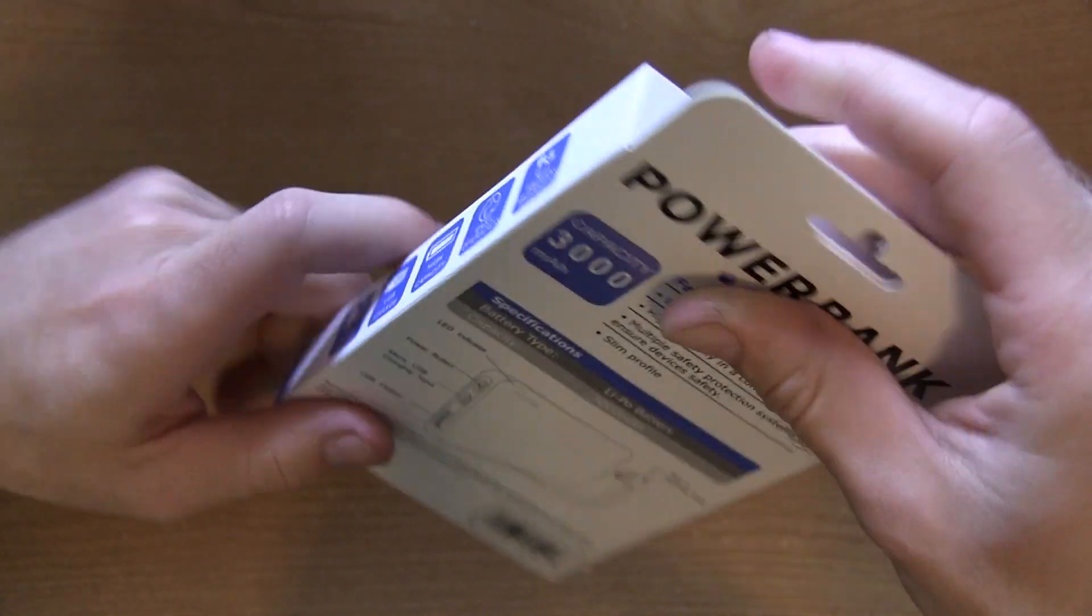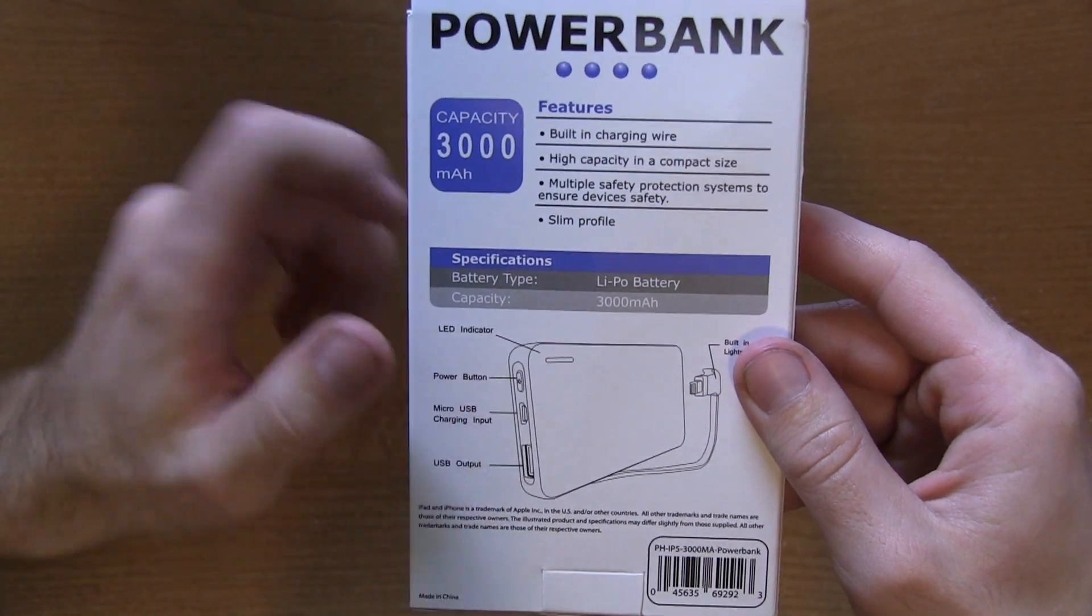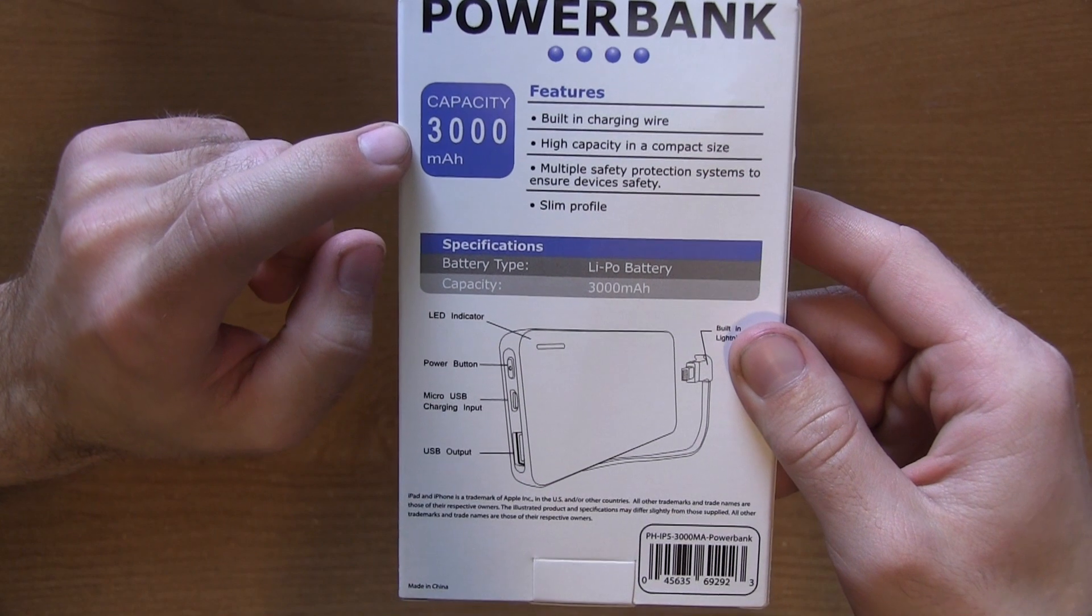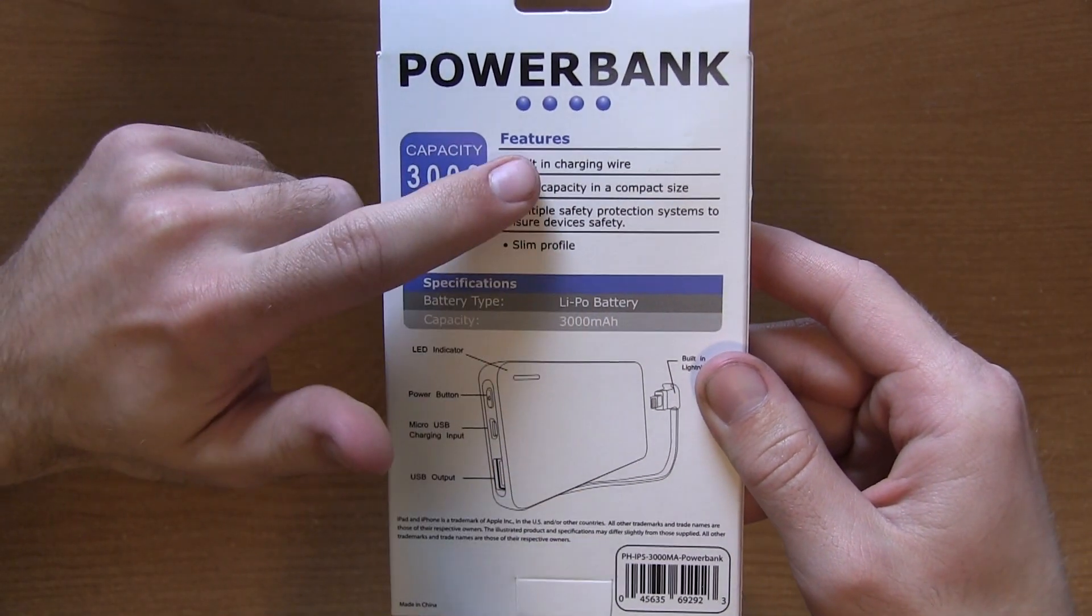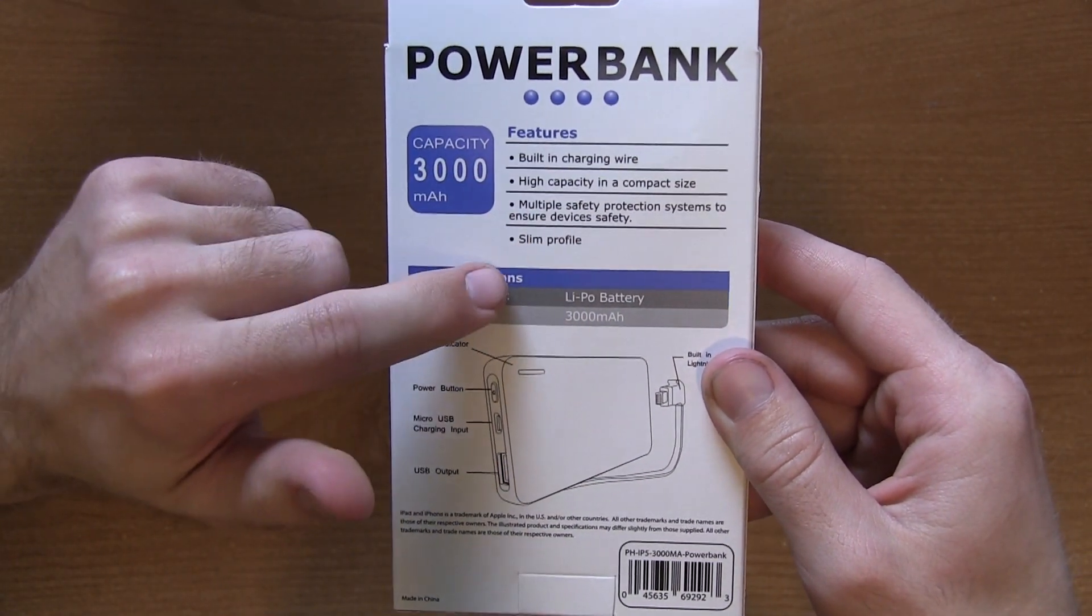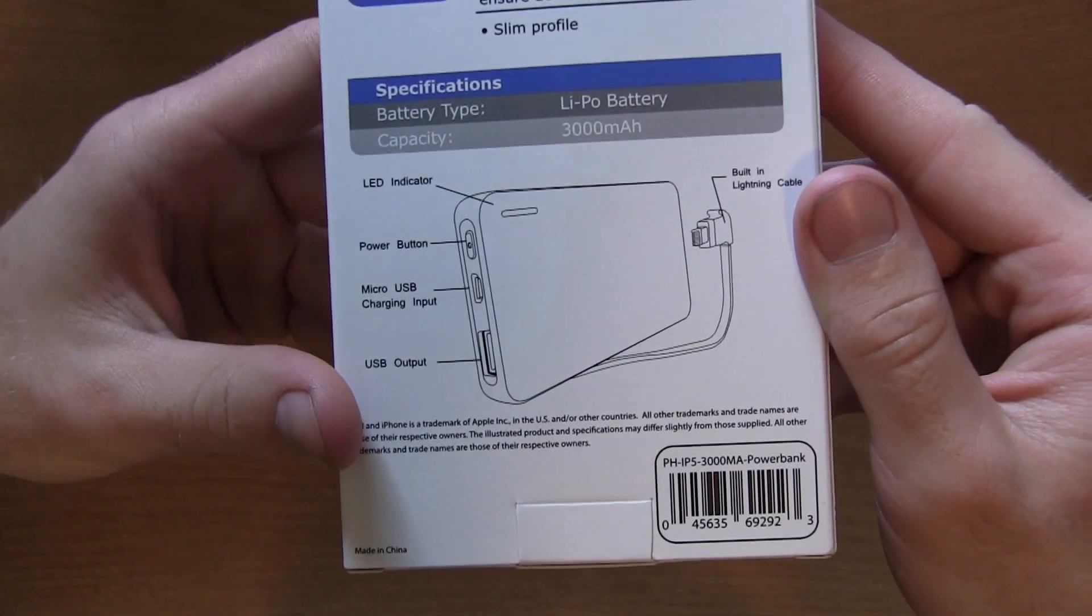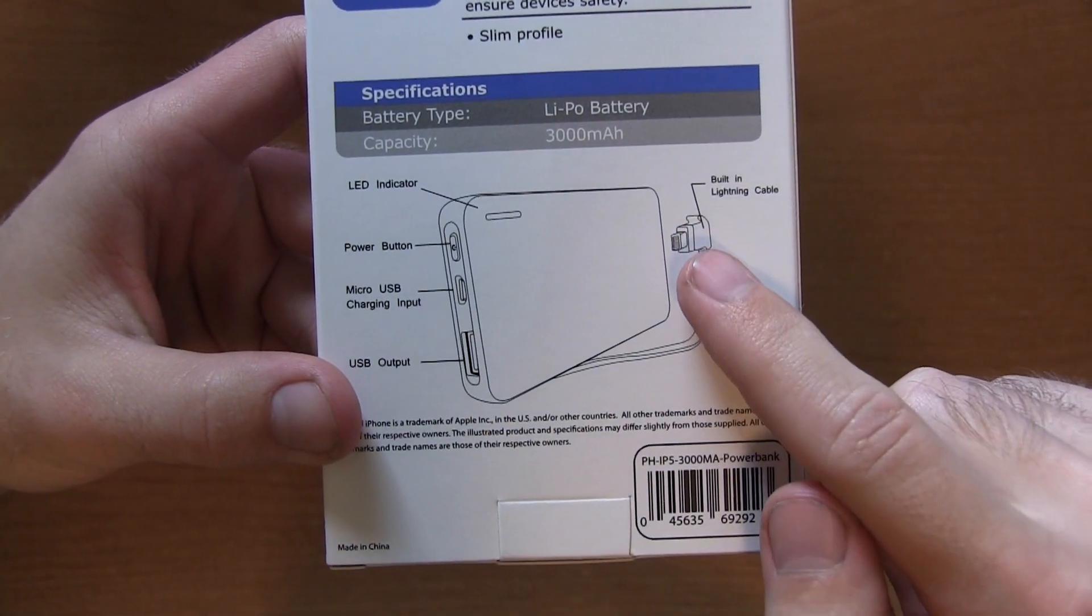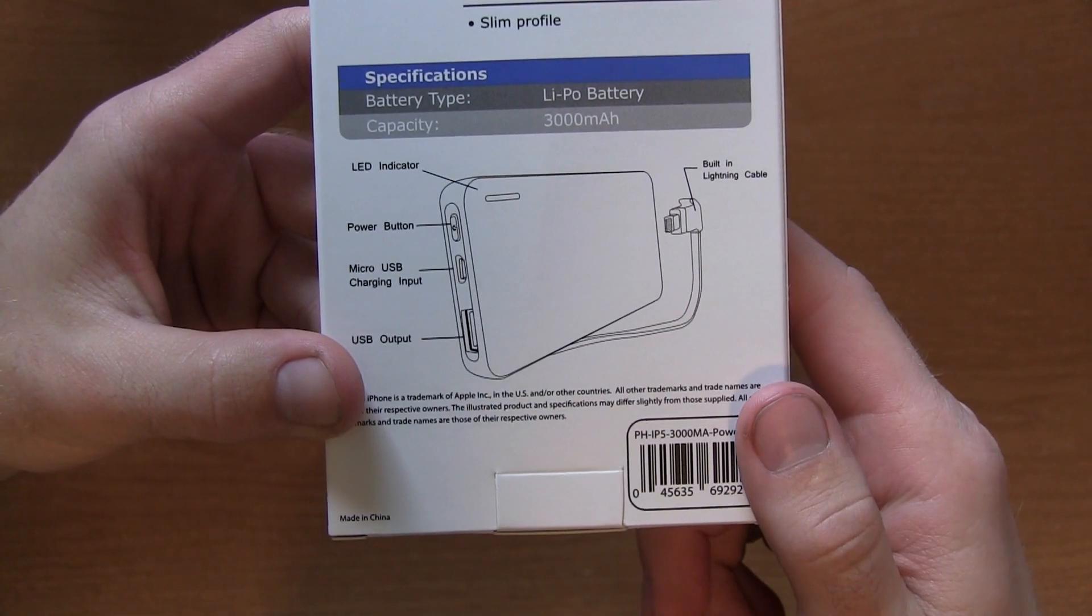high capacity, easily operational, and safety-protected system. I'm not exactly sure how it's safety-protected, but I'm sure we'll find out. It is a 3000 milliamp battery inside of this battery pack, so it's very nice.